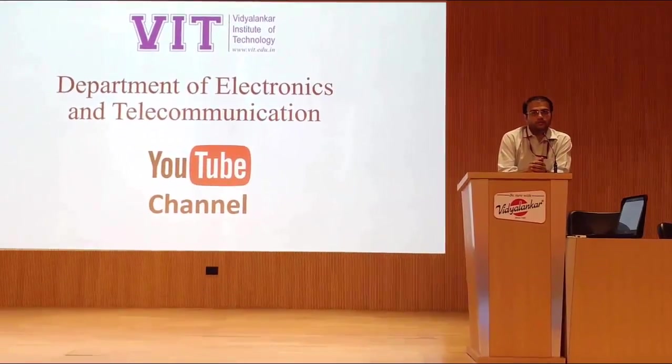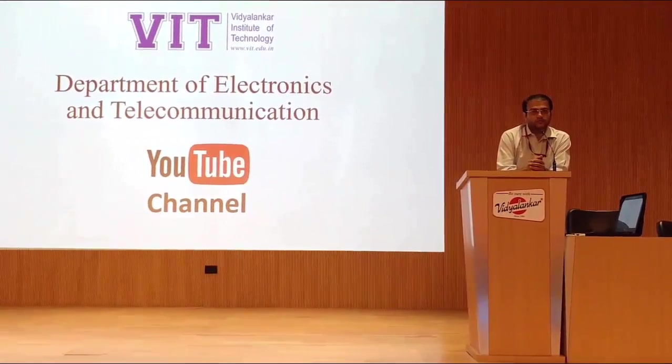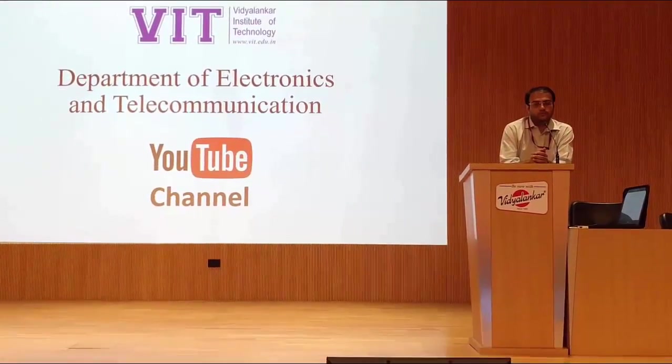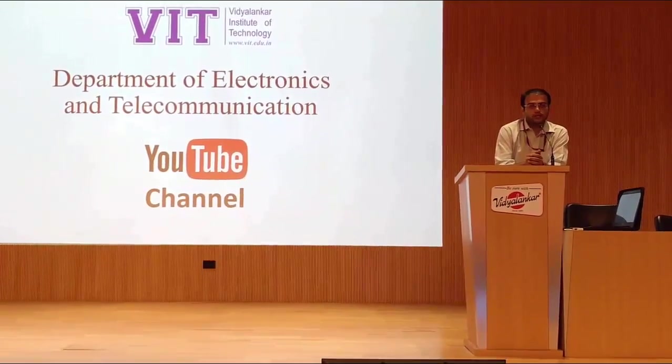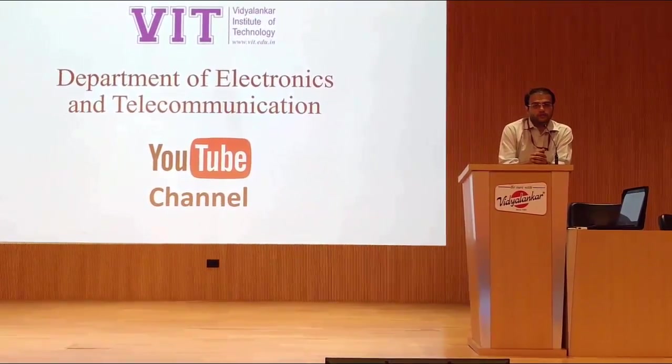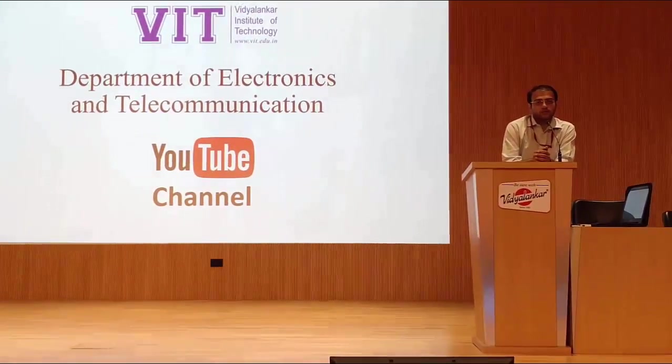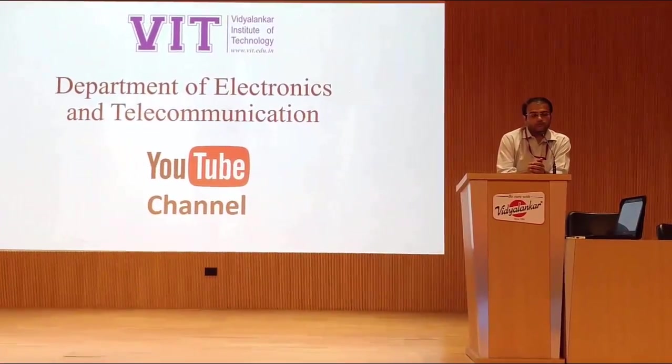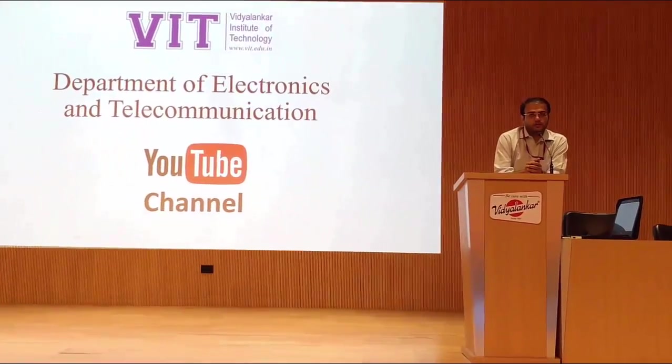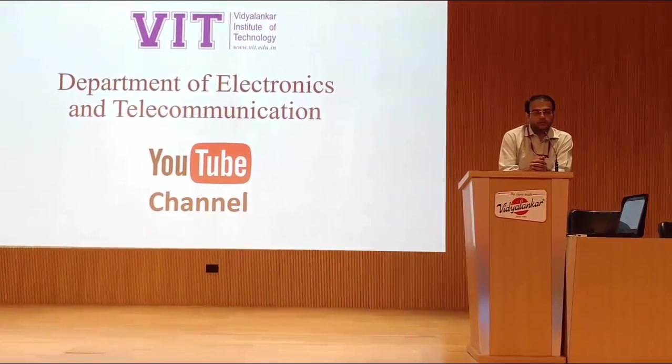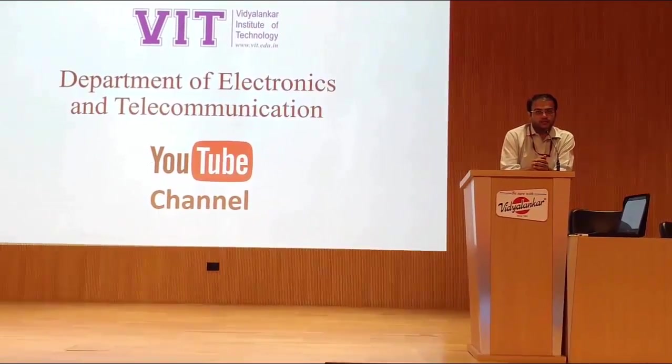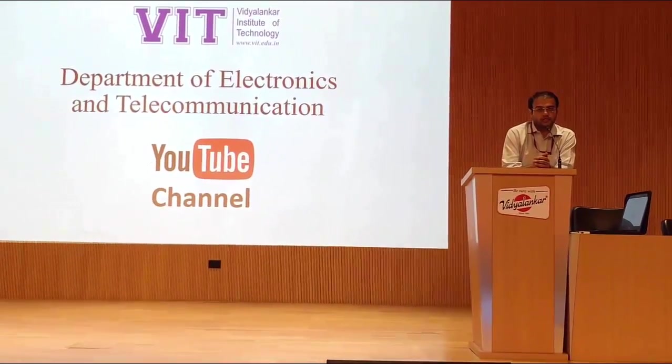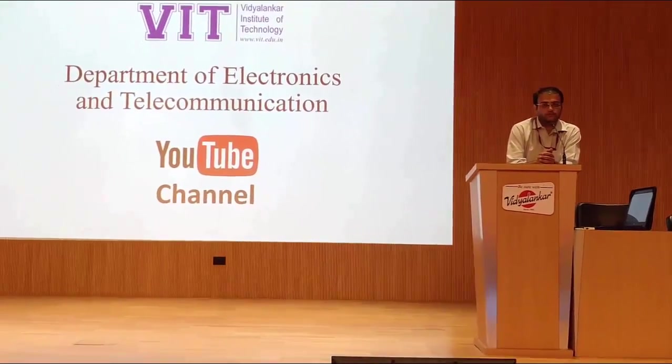In this YouTube channel we are going to upload all our experiments video, value added course video or any other important videos. This material will be available to all the students in Mumbai University and this material will help students to enhance their learning not just in their classroom but even outside the classroom.